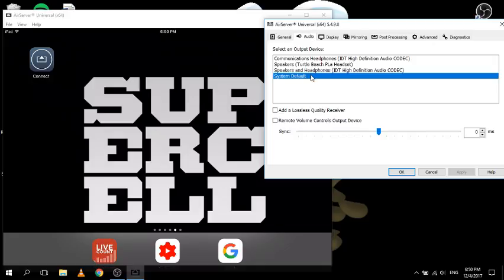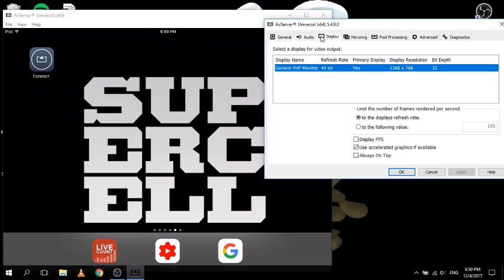Moving on to the audio settings - this here is where the selected output is. My system default is the speakers. The reason you'd change this is if you had external speakers you wanted to play stuff out of, you could set those up here. There's not much really to the audio settings.